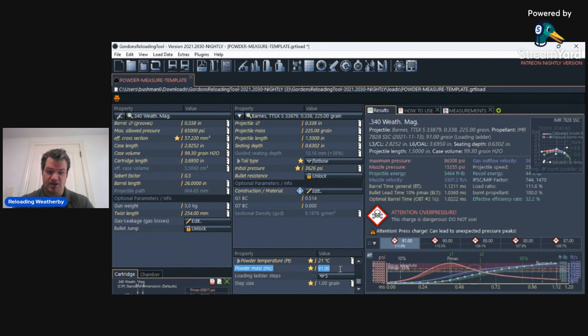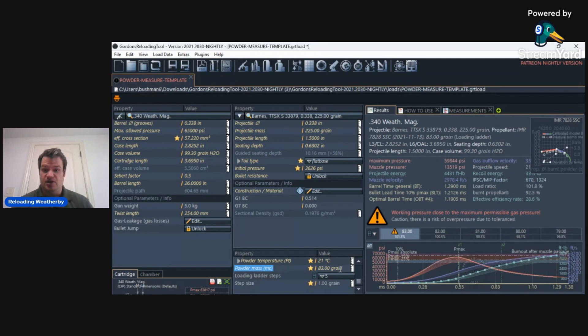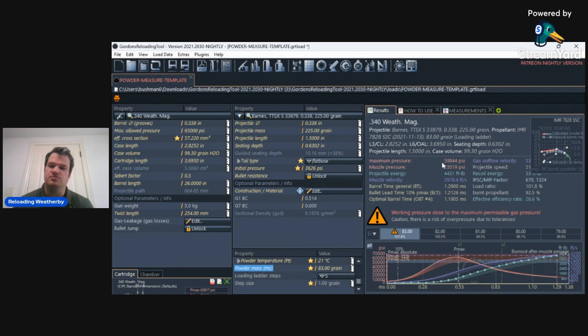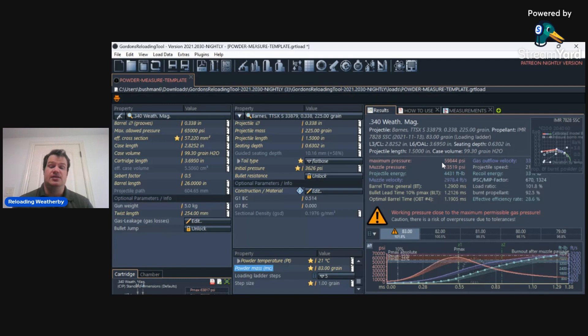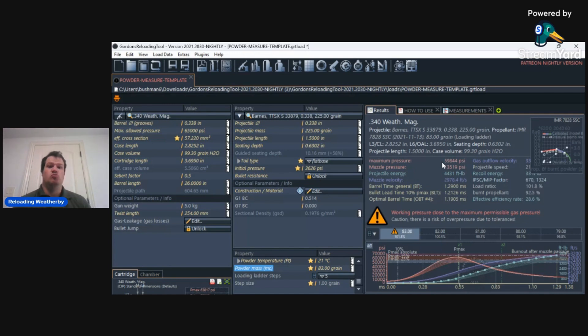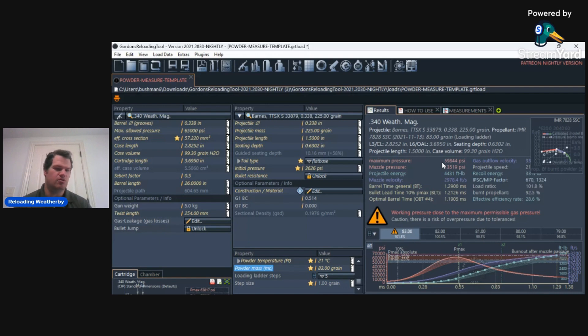So let's say I should probably start at 83 grains with this .340 Weatherby. And it's going to give me an estimate of 2978 feet per second with 59,000, almost 60,000 PSI. And at least with my gun, this is just about dead on. And that's what's really awesome with my Weatherby cartridges. They are almost all dead on with my Weatherby cartridges, while the books are completely off.